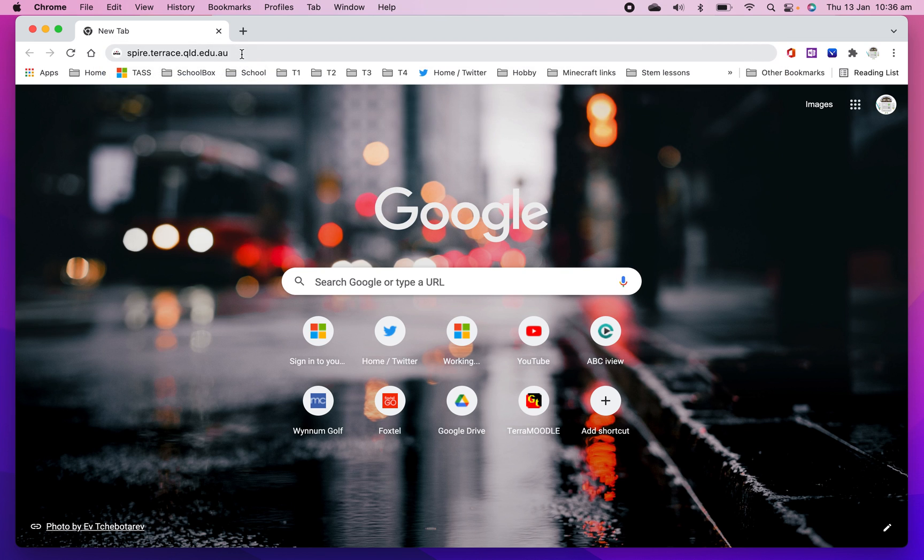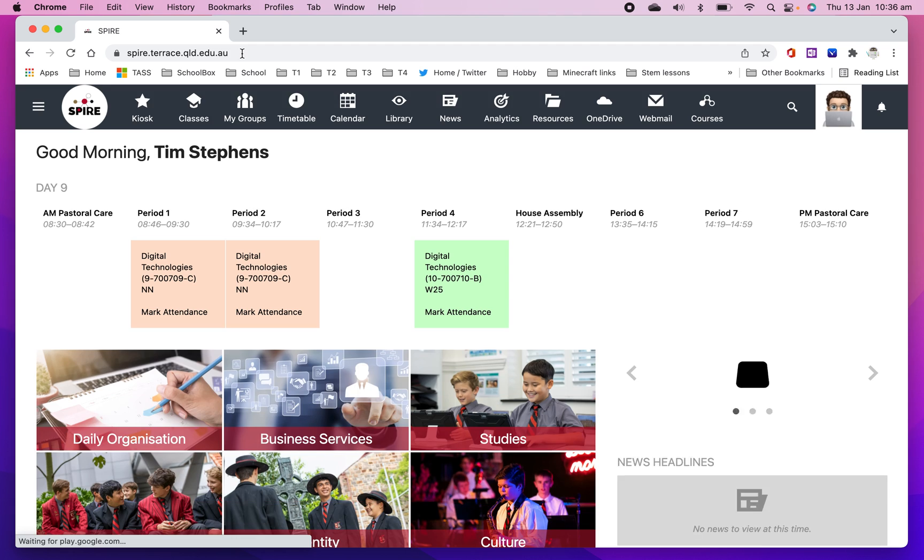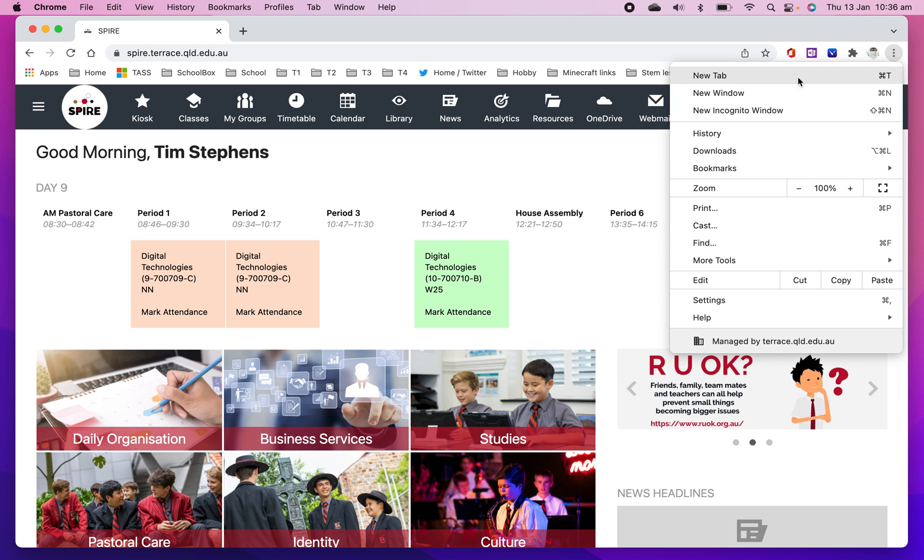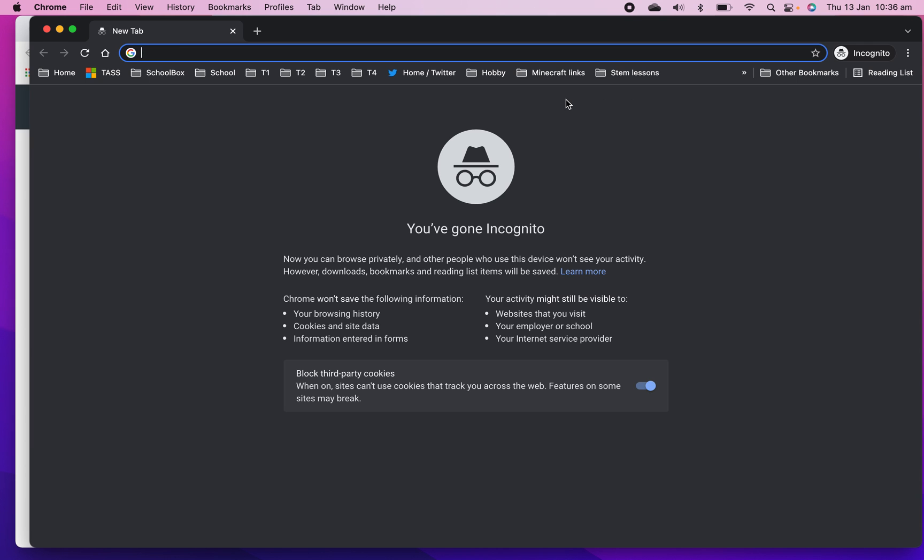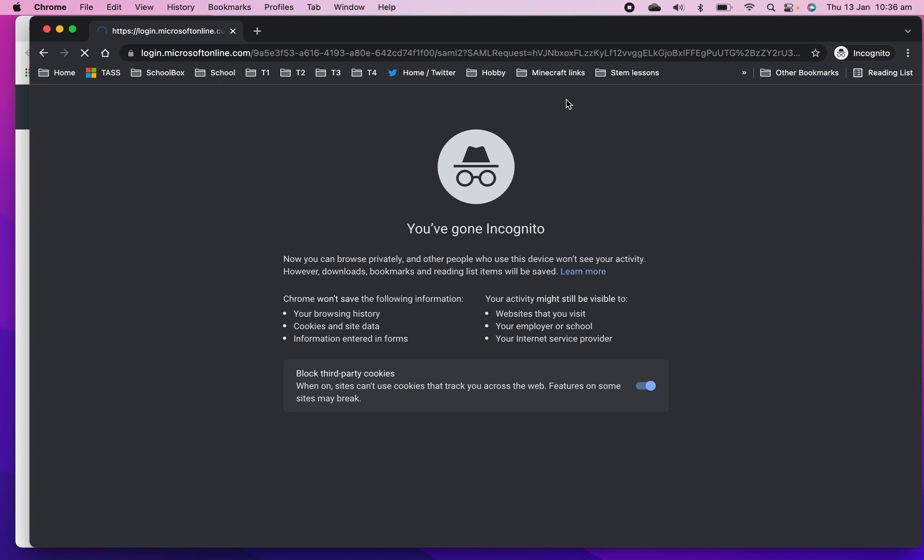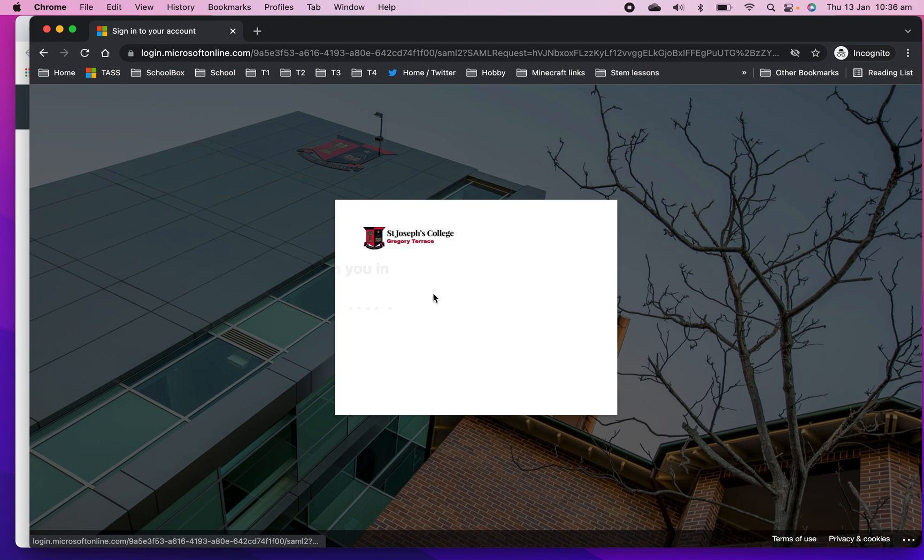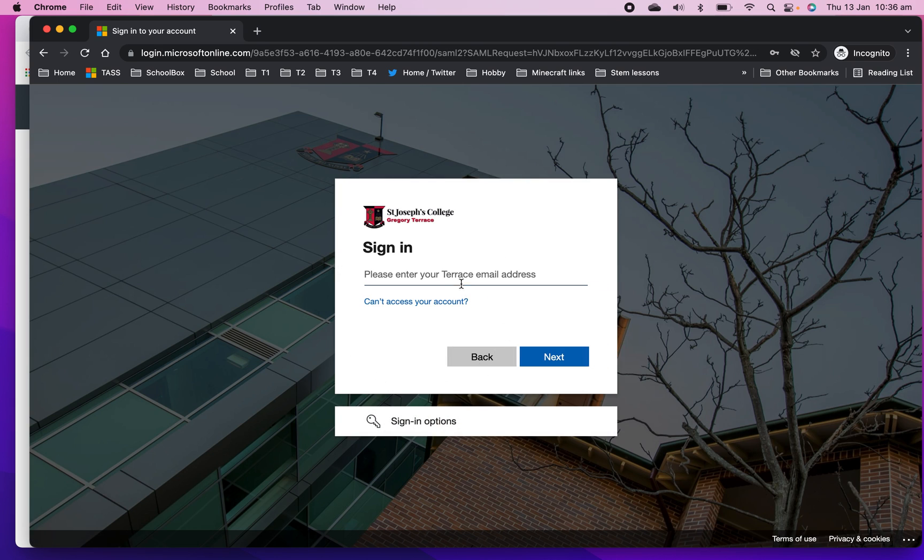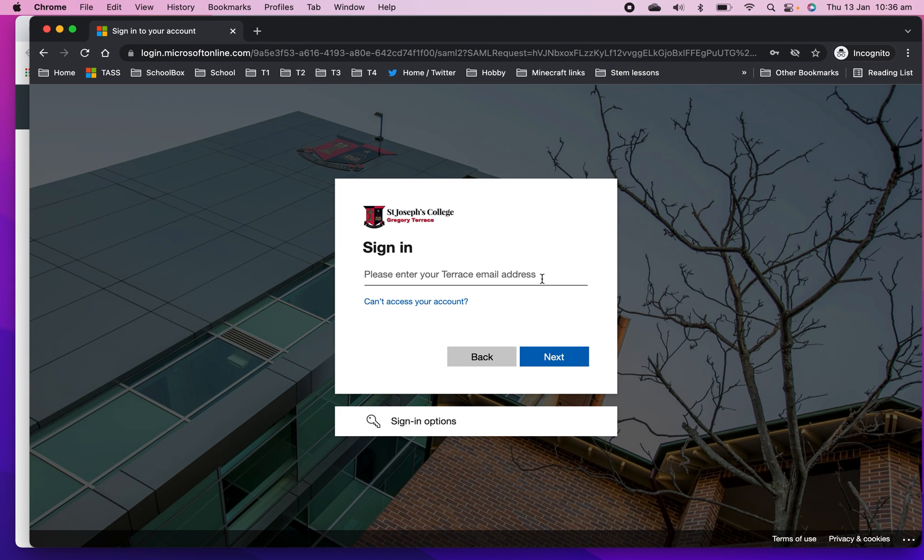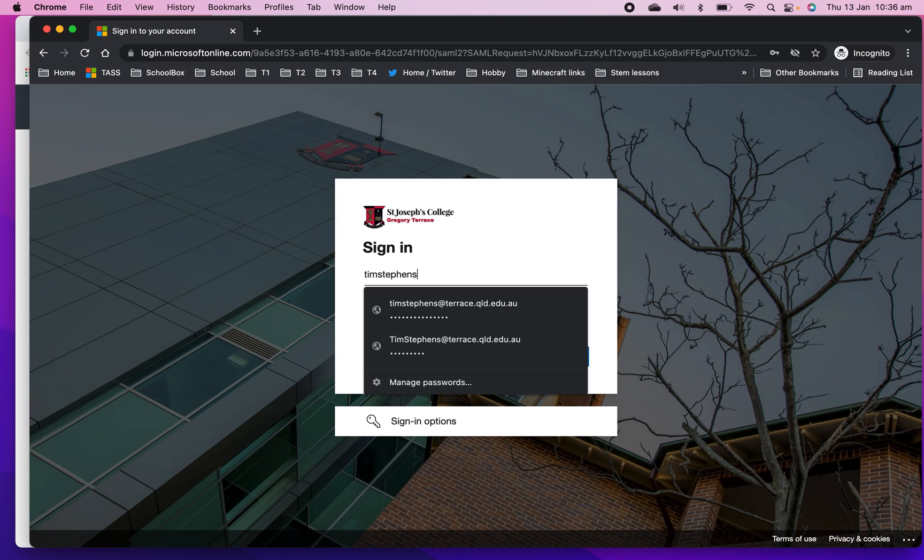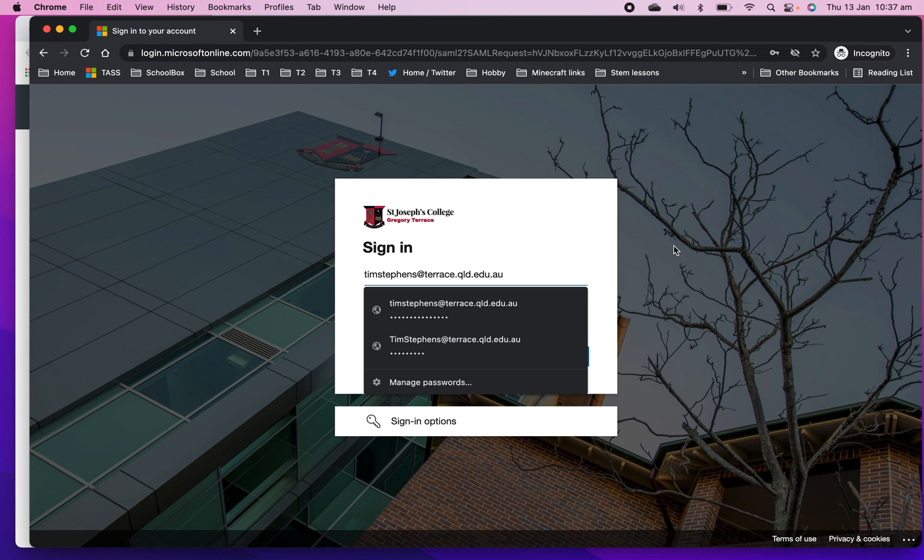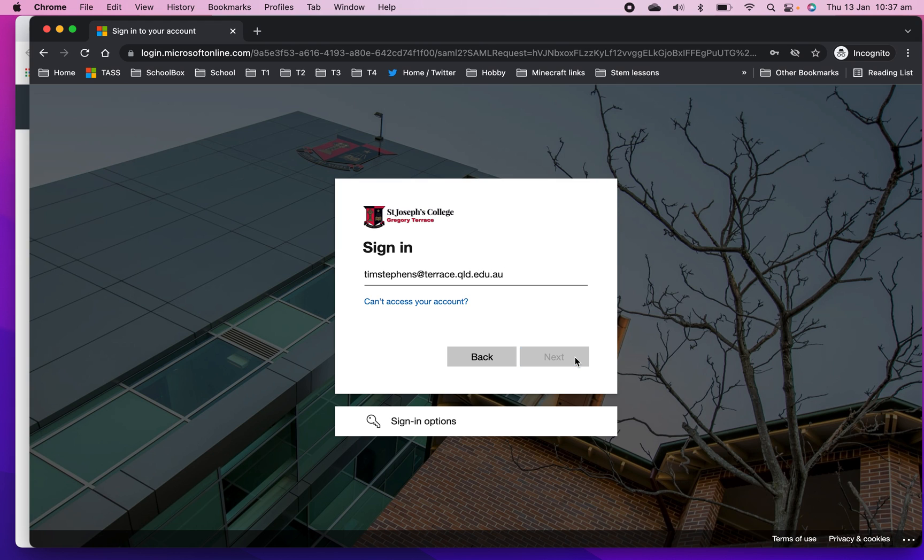When I do that, because I've been in here a number of times, it takes me straight in. But for you, you're going to have to sign in. So let me just show you what it looks like. If I go to Incognito and type in Spire, it's going to pop up with this and you're going to have to put in your email address. So your S number, your student number is your Terrace email. So it would be S something. Mine, the staff is our name, but that terrace.qld.edu.au. So yours would just have the S with your student number at terrace.qld.edu.au. Hit Next.